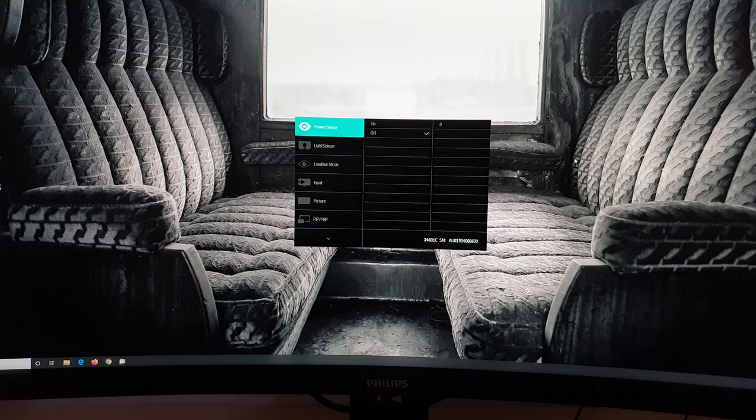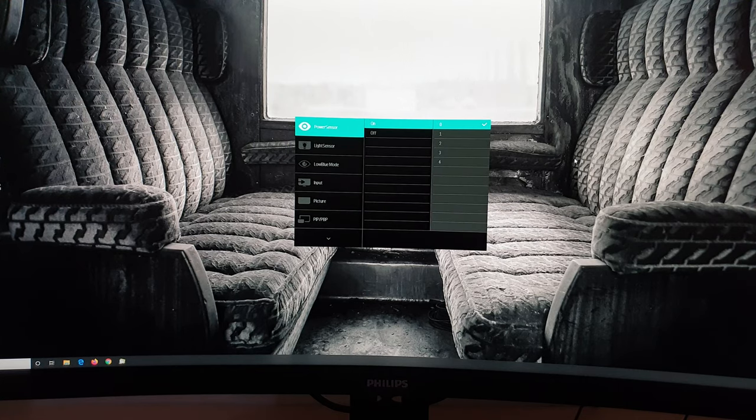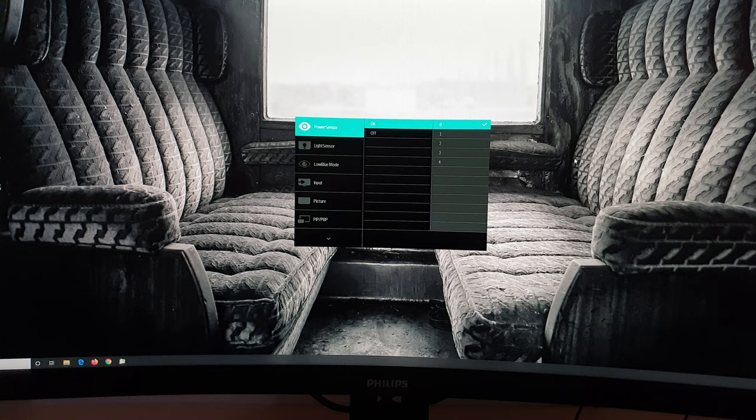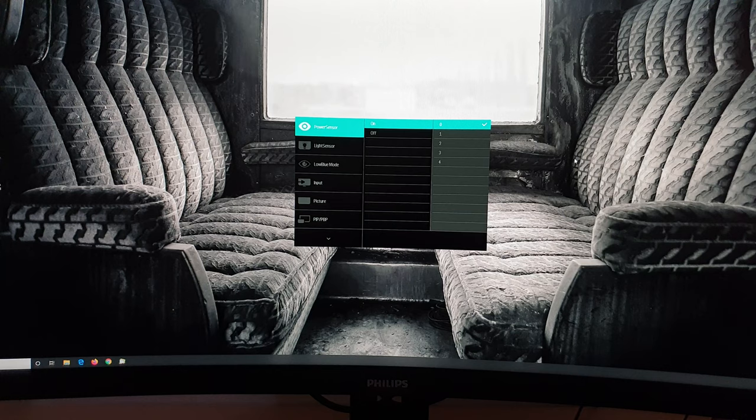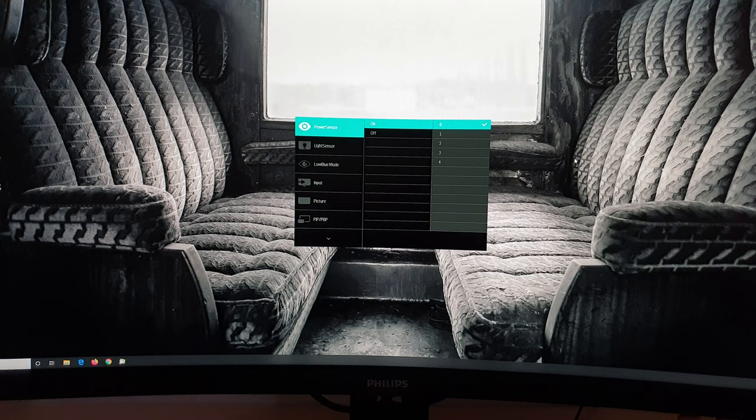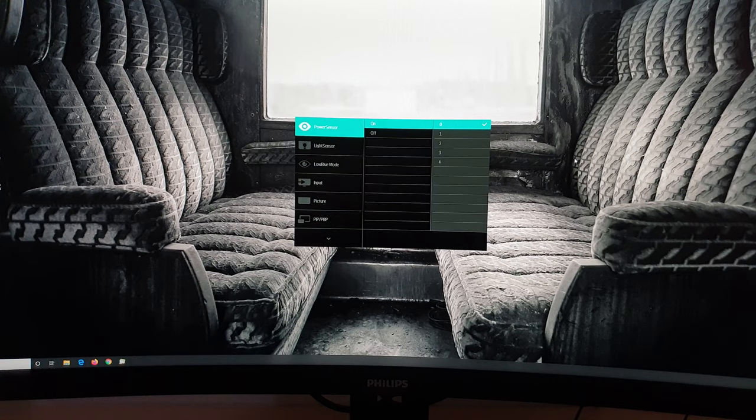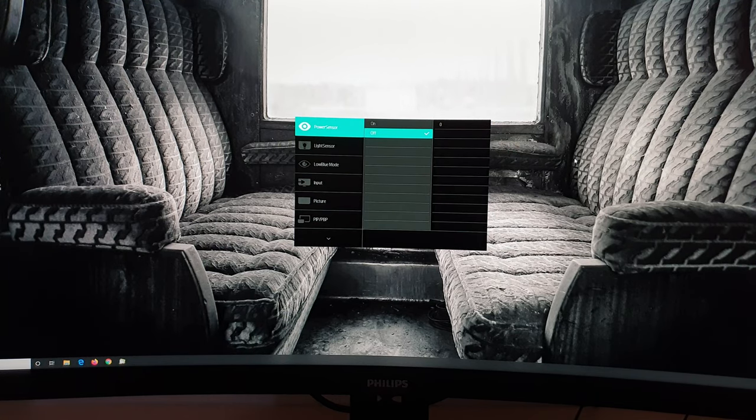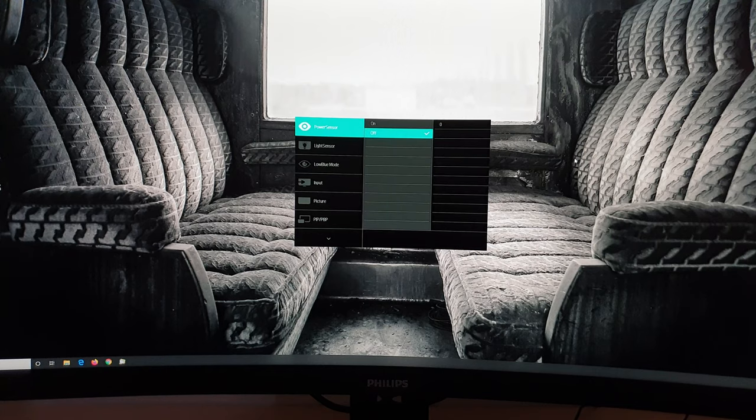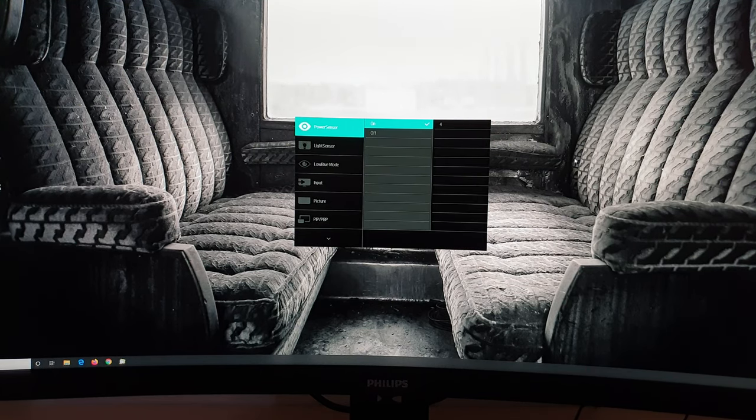So the first thing, power sensor, you can set that between 0 and 4 and what this does is it will dim the screen and eventually it will actually turn the screen off so that it's not displaying an image if you are not using the computer. So you're not detected in front of the monitor. It has an infrared sensor just to the left of the Philips logo and you'll be able to see this pulsing on the video when I actually enable this feature.